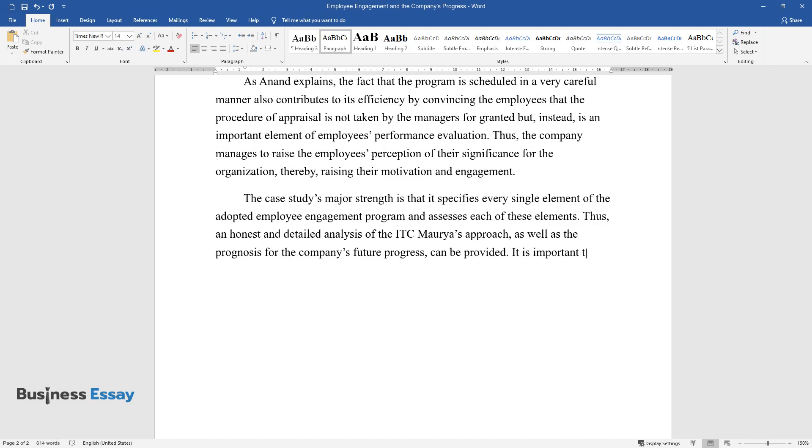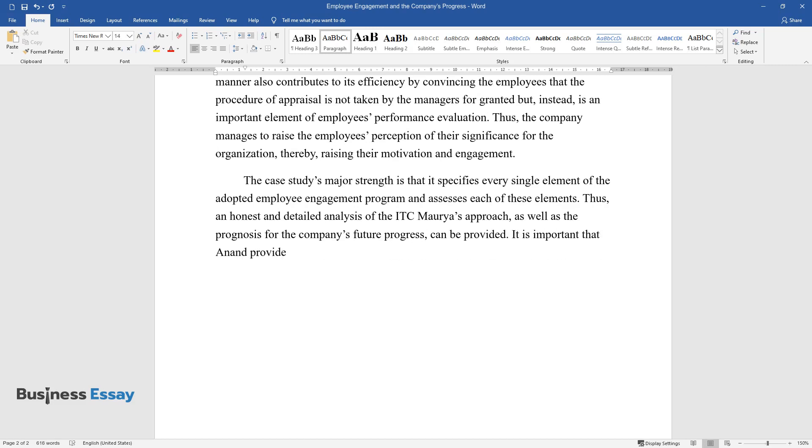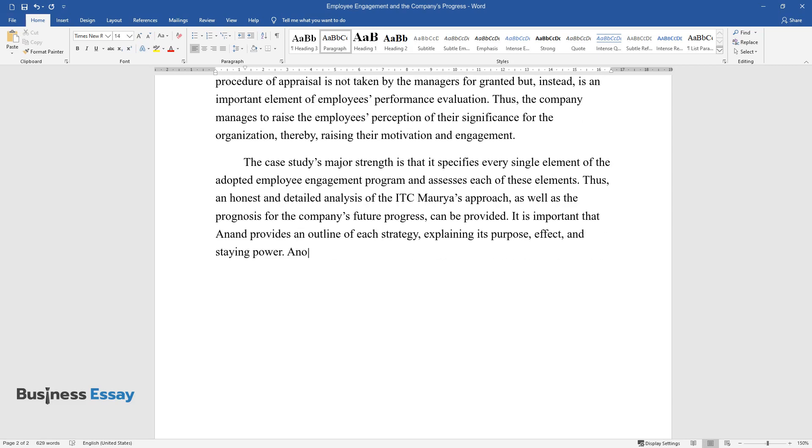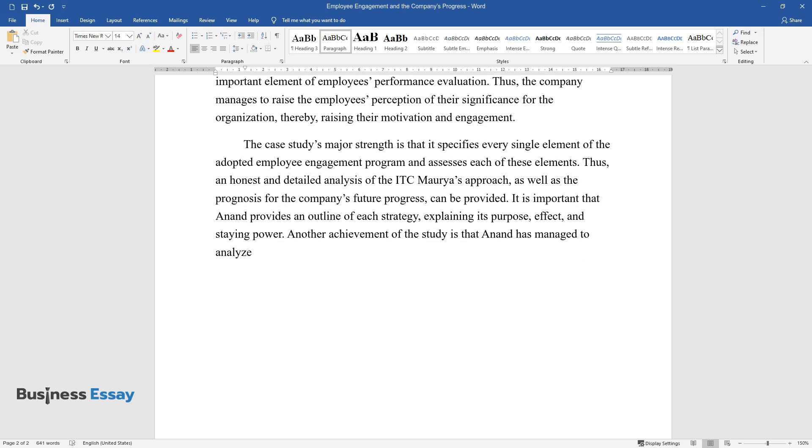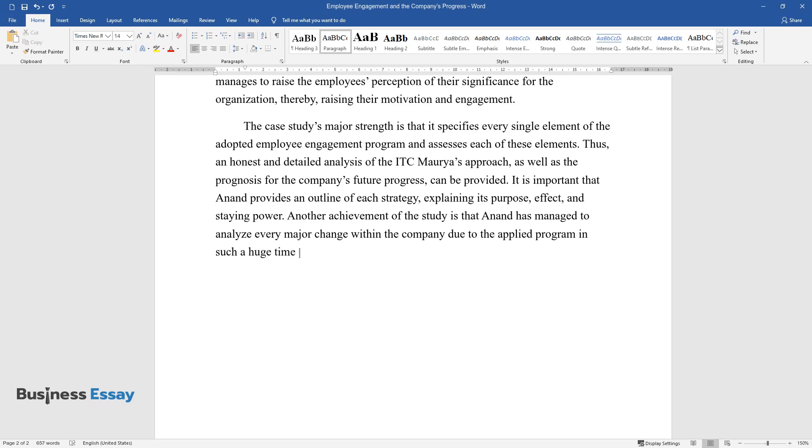It is important that Anand provides an outline of each strategy, explaining its purpose, effect, and staying power. Another achievement of the study is that Anand has managed to analyze every major change within the company due to the applied program in such a huge time slot without leaving any of the major changes out.